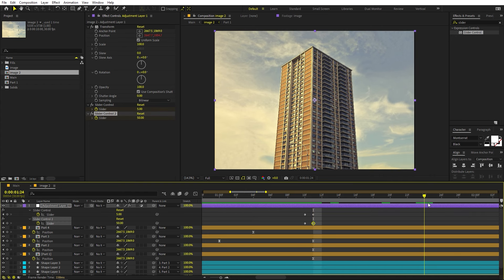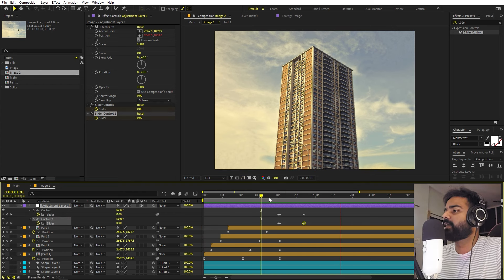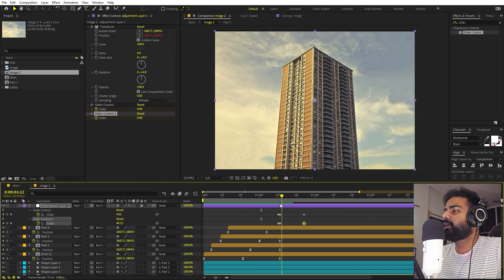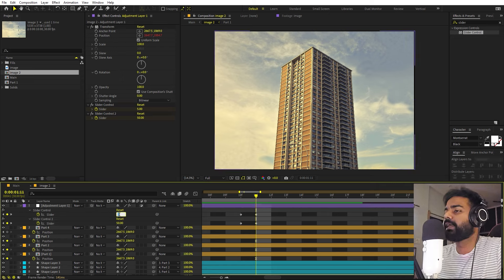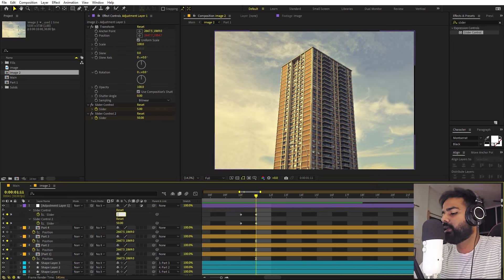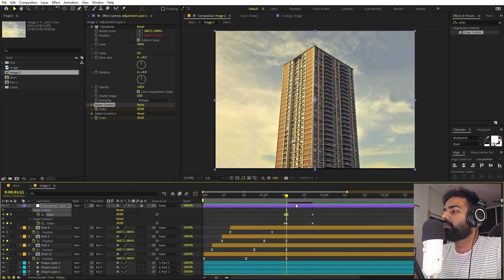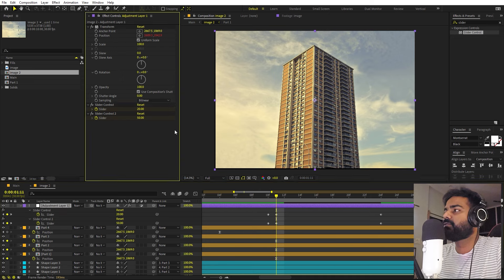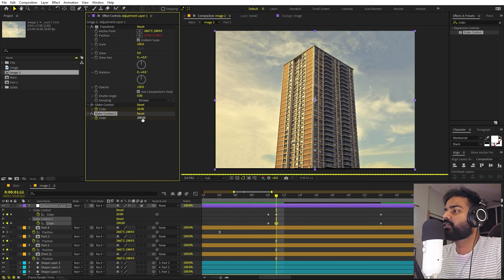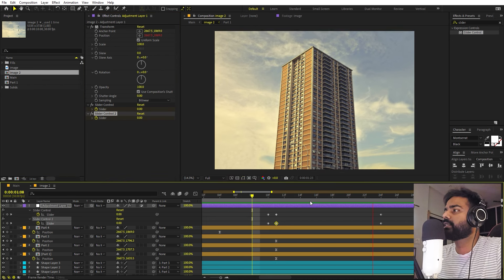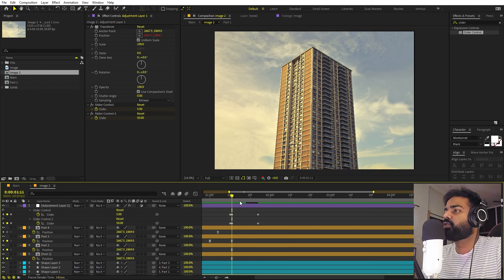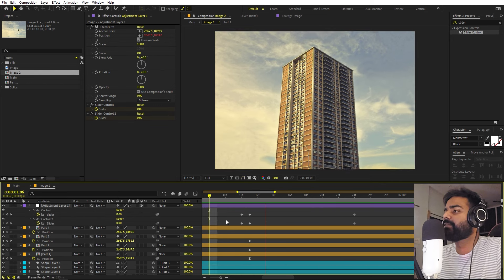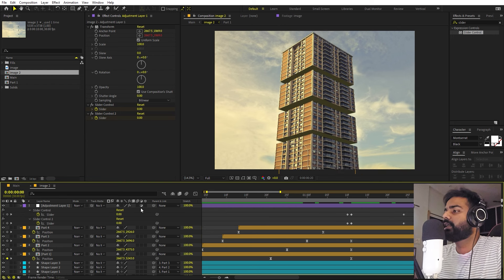A few frames after the impact, set both slider values back to zero. You can increase the frequency slider for more shake or the amplitude slider for larger movement. For this tutorial, keeping it subtle at around 5 frequency and 50 amplitude works well. For a continuous subtle camera movement at the start, set the values to something like 1 frequency and 50 amplitude before the main impact.